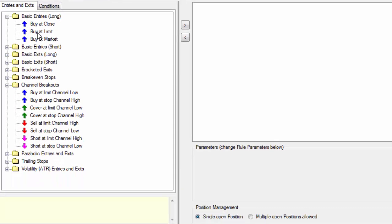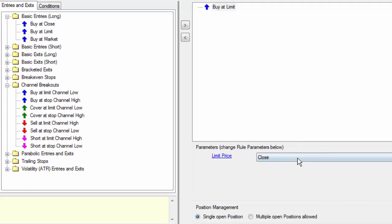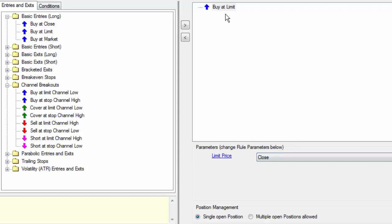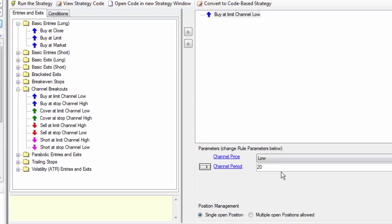For example, say you want to buy at limit on the 5-day low. The basic buy at limit order only gives the option to buy on the preceding day's price. Instead, you can find the required order in channel breakouts.